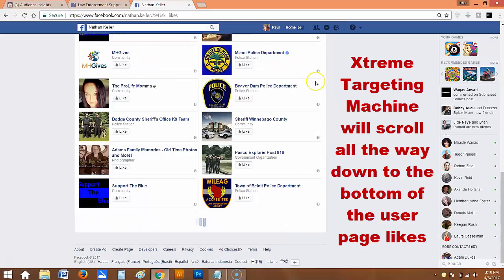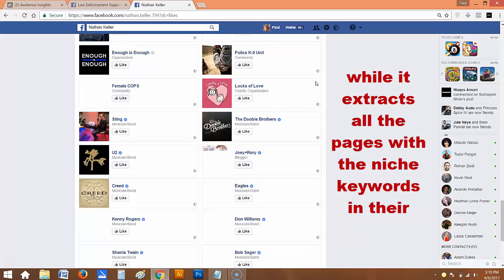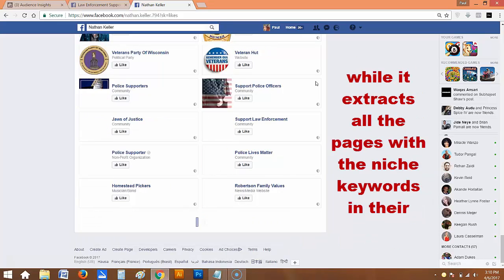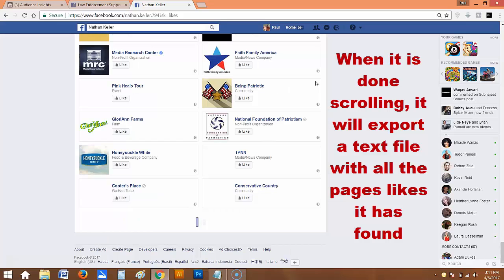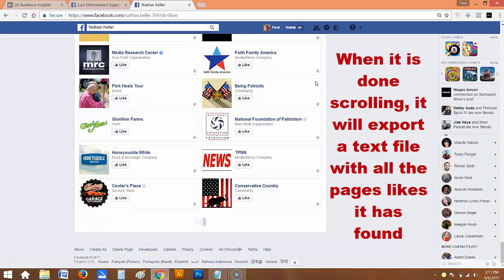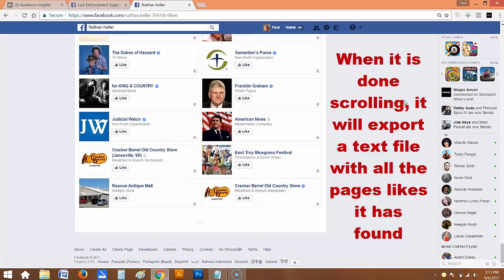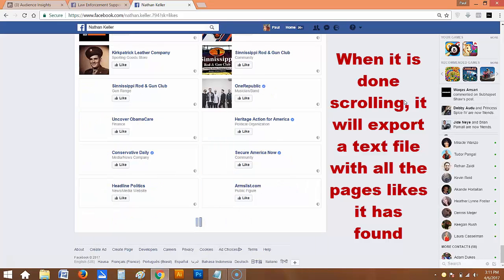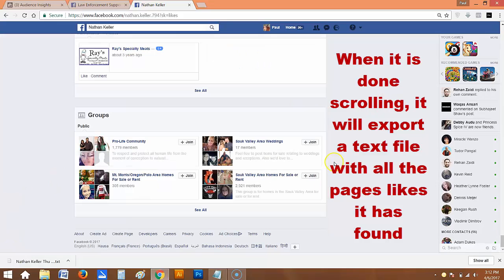When you click OK, Extreme Targeting Machine starts to scroll — it scrolls all the way down to the bottom of the user's page likes while it extracts all pages matching those keywords. When it is done, it exports a text file which contains all the page likes it has found with those keywords. We just give it some time to scroll down, and once finished, Extreme Targeting Machine exports the text file with all the interests it has found.